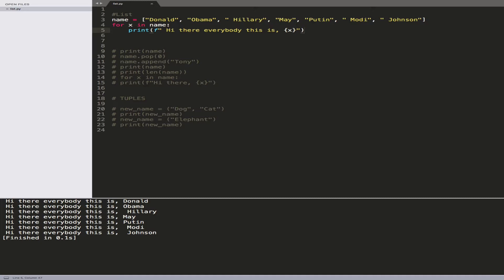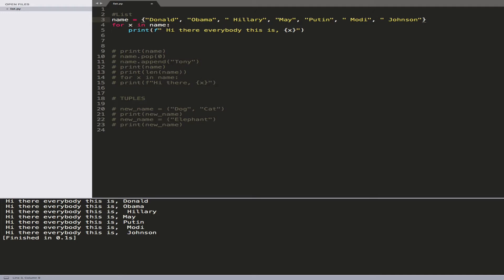So that was lists — you can put data in, loop through it, pop data out, and append data. Now, if you just change the bracket type to parentheses, it becomes a tuple. The key difference is that a tuple is immutable, meaning you cannot change the data once it's been set.